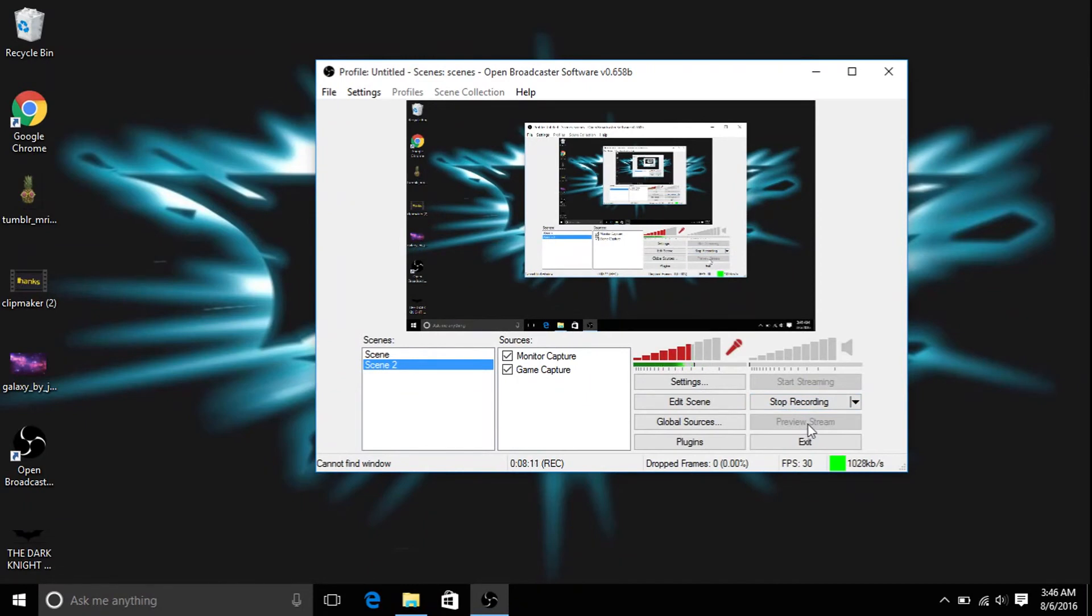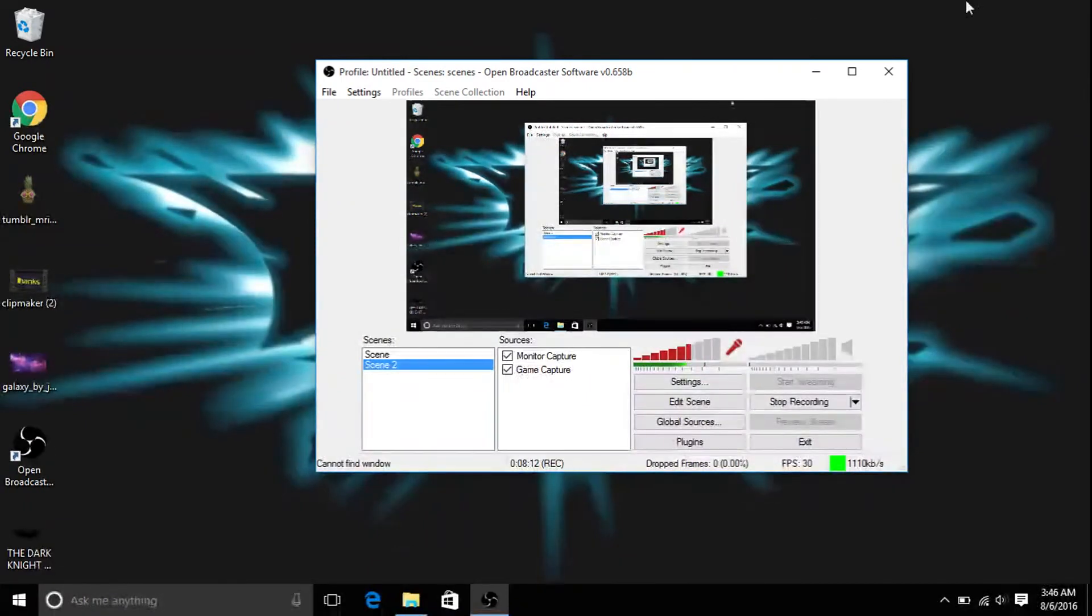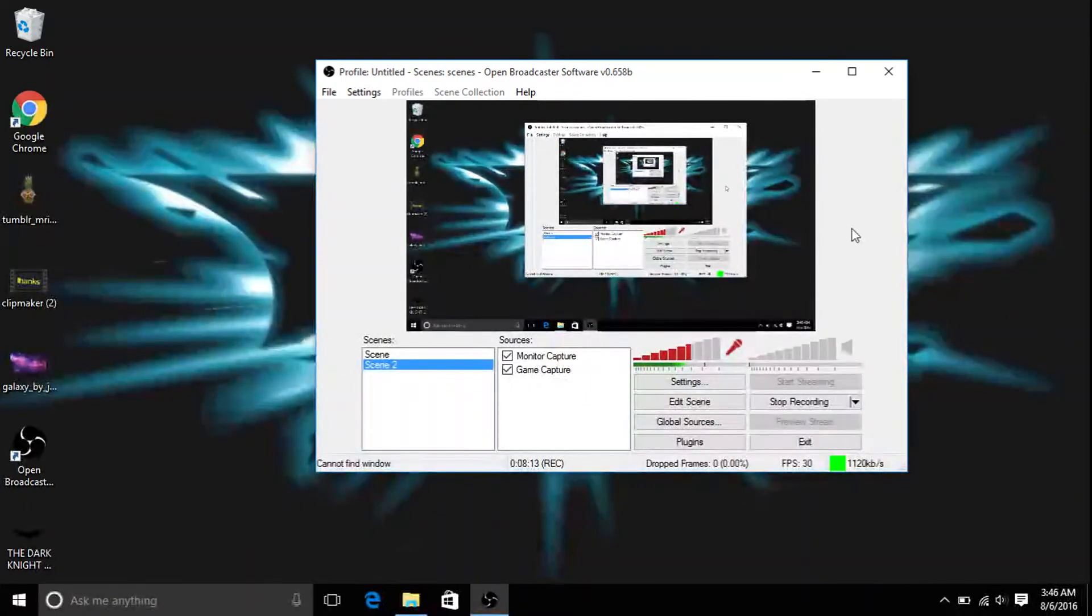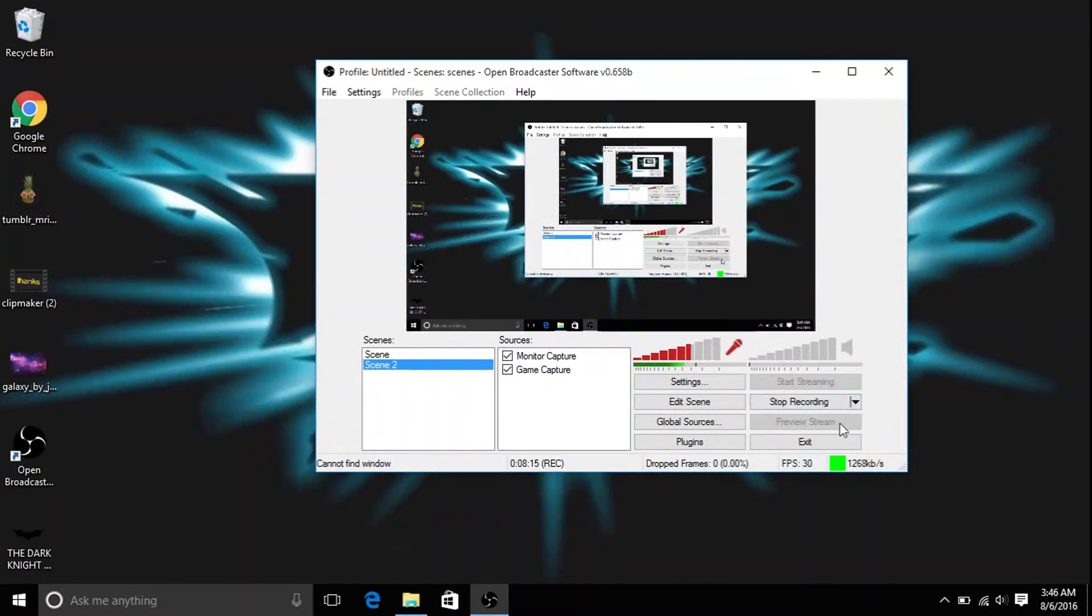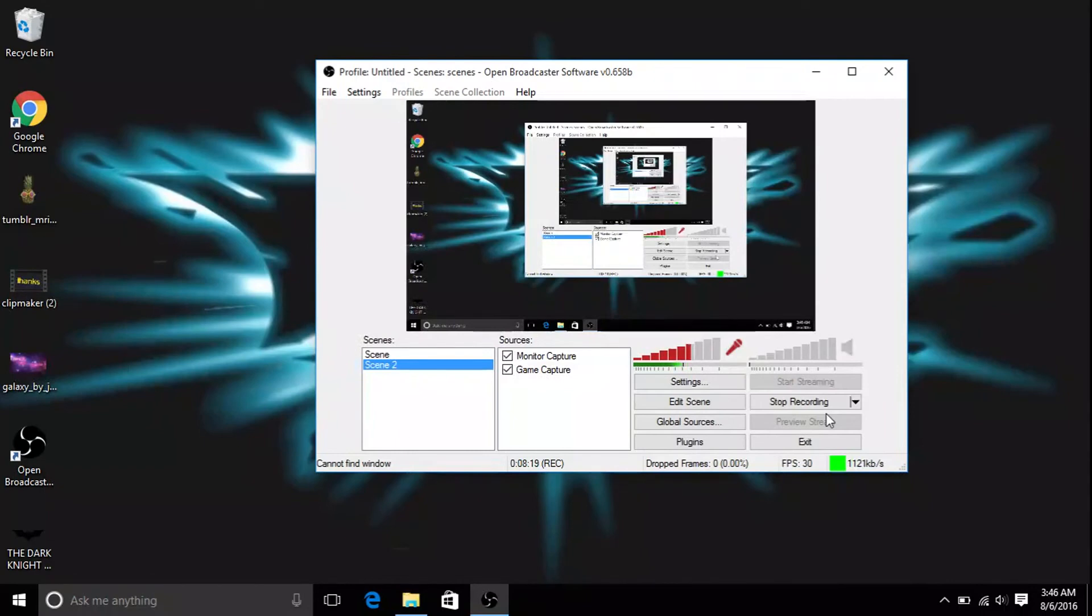And then you can hit stop stream and then hit start recording, and it'll actually record your gameplay. So make sure you hit start recording instead of start streaming or preview stream.